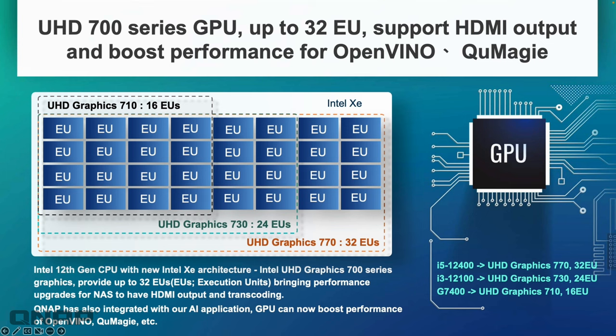Moving on to the built-in GPU, depending on the version and CPU you get, depends on how many execution units the onboard Intel graphics has. The Pentium has up to 16 execution units, the i3 will be 24, and the top level i5 will give you 32.